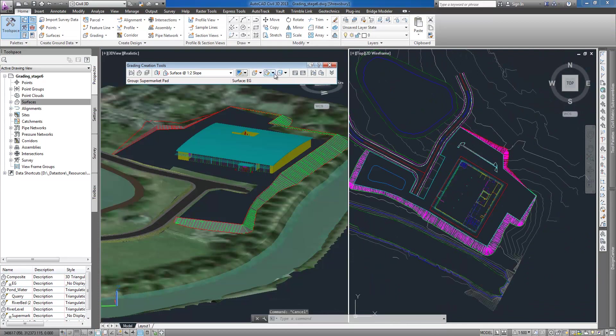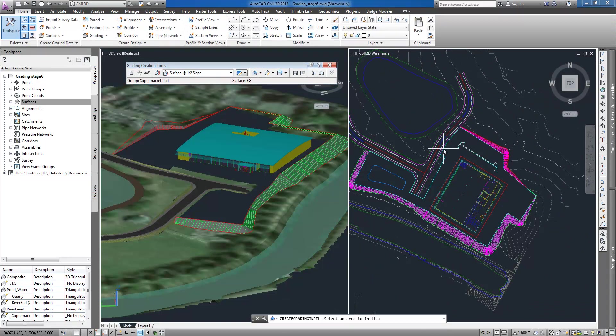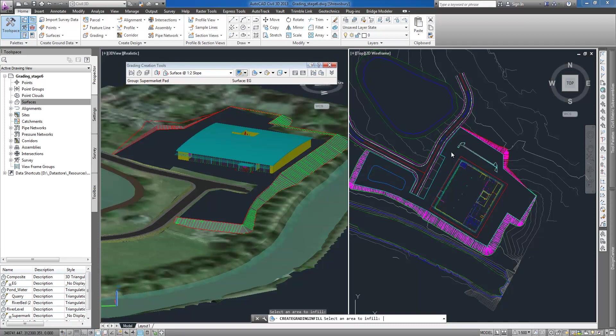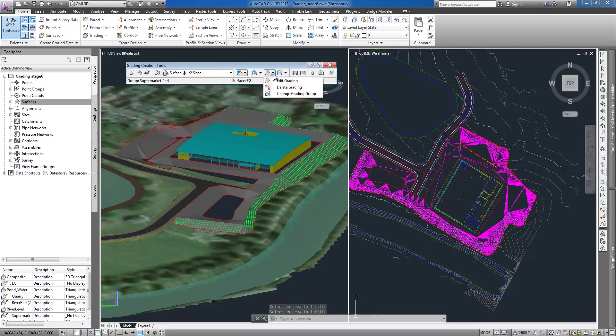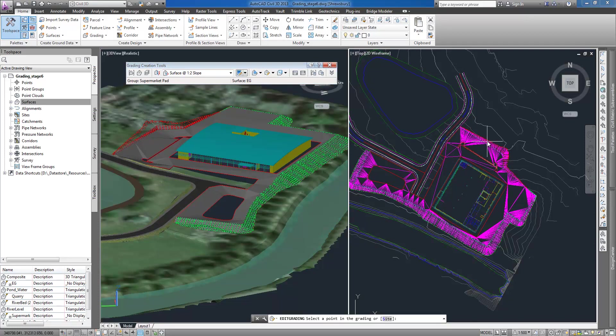I can use infill command to fill the area inside selected boundary. Valid areas including any islands detected that can be converted to infill are highlighted as I move the cursor over them.